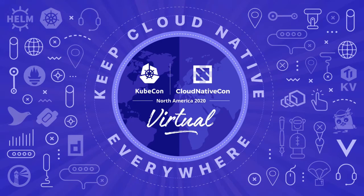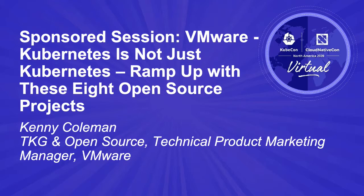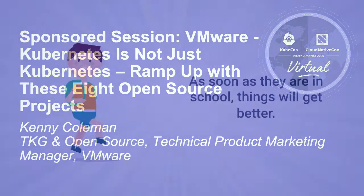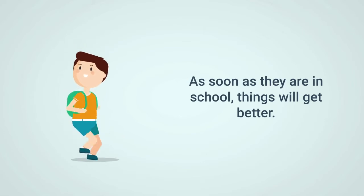Kubernetes is not just Kubernetes. There's a lot more going on to make a complete picture. Kubernetes is sort of like raising a kid. We've caught ourselves saying as soon as they're out of diapers, things will get better.